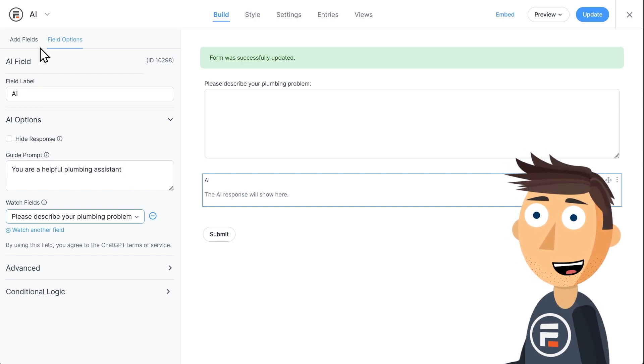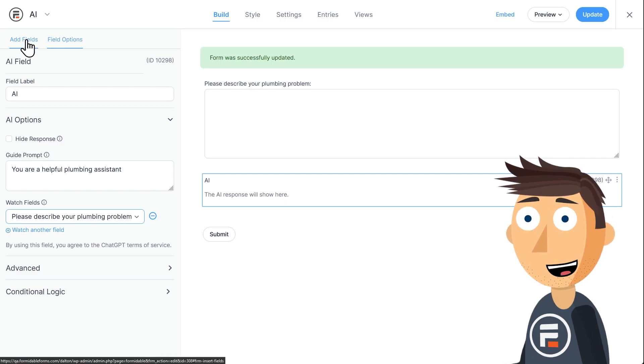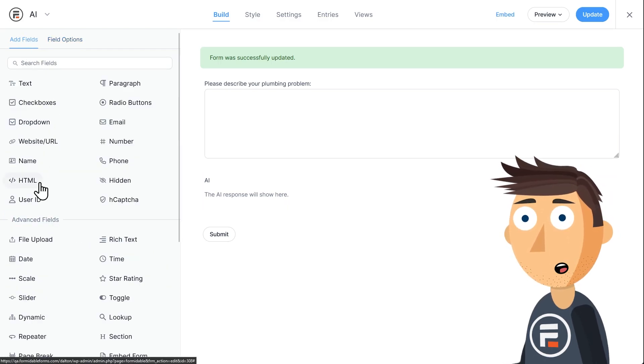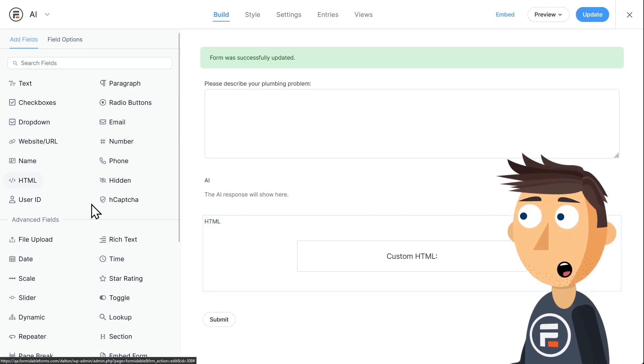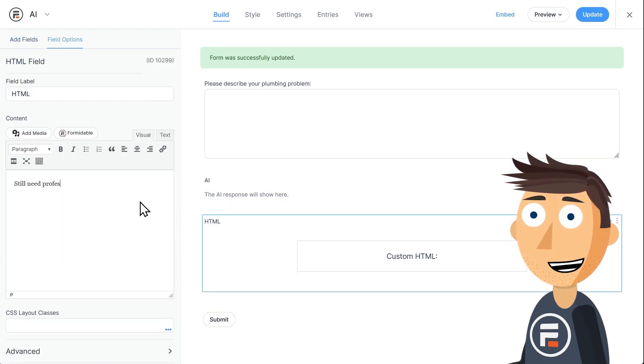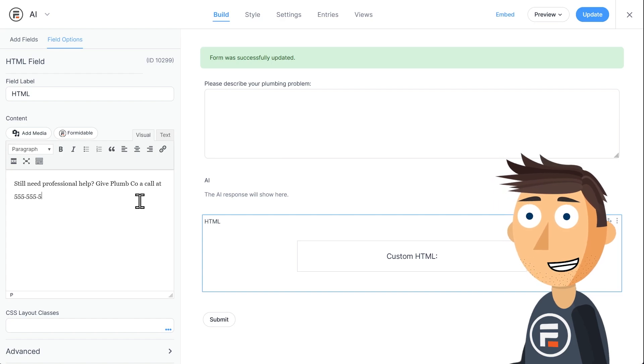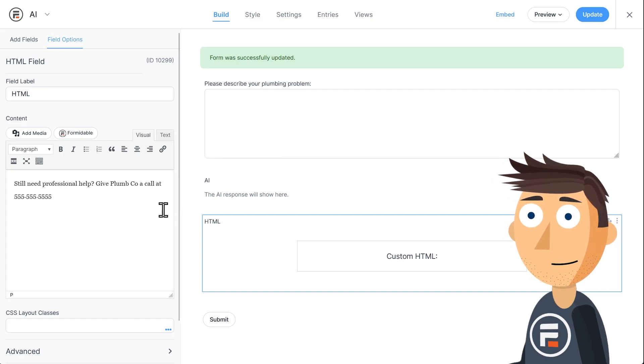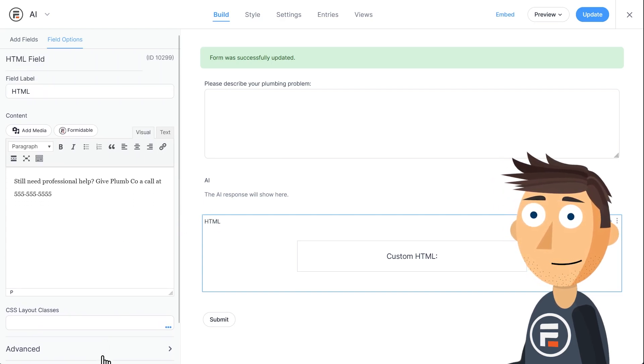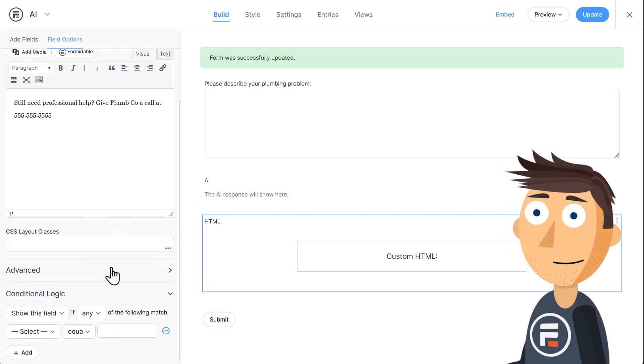But obviously I'm running a business and I want them to call me if these DIY solutions don't work. So I'm going to add an HTML field after the AI field. I'll put in some text like still need professional help. Give plumco a call at 555-555-5555.